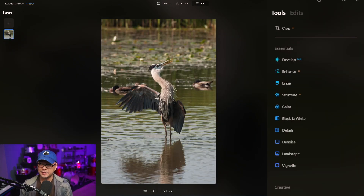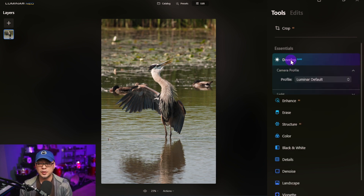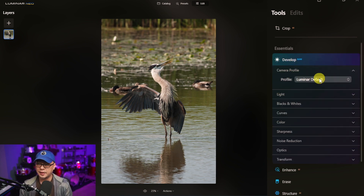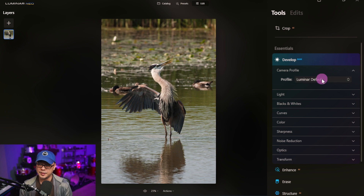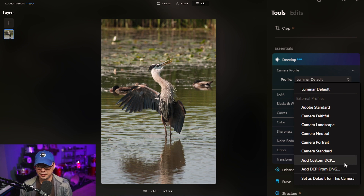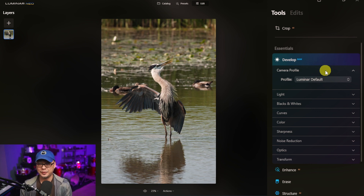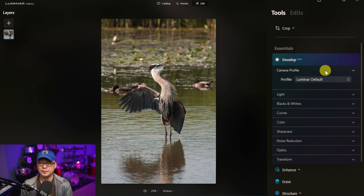A couple of smaller updates worth mentioning. The first is in the Develop tool — if you go into the Camera Profiles section, you'll now see an option to add your custom DCP or DCP from DNG. I don't typically use this a lot, but it wasn't there previously, so if that's a function you need, just know it's available.